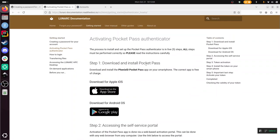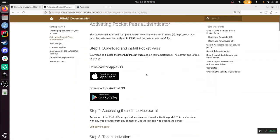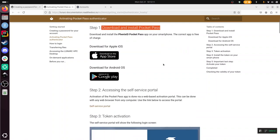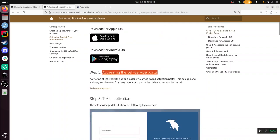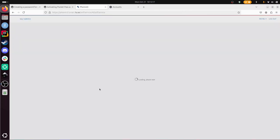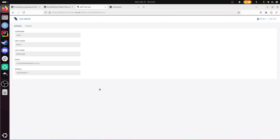I already have a token. I will delete it or whatever. I have downloaded and installed pocket pass. Then the next step is accessing the self-service portal. Let's go there. For me, it's already installed. We see that these tokens are here.